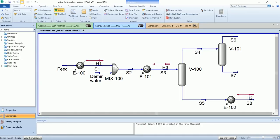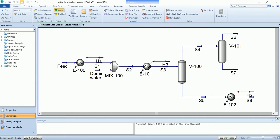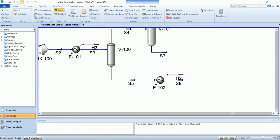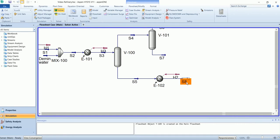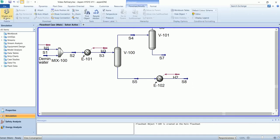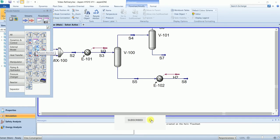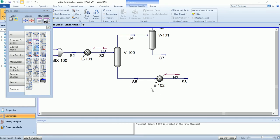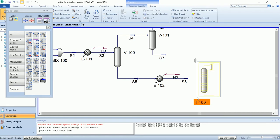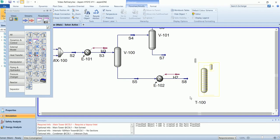This is the flow sheet we have done last time. Now we will install a distillation column to separate stream S8. We will install a reflux absorber, and for the heating at the bottom we will install an arbitrary energy stream.